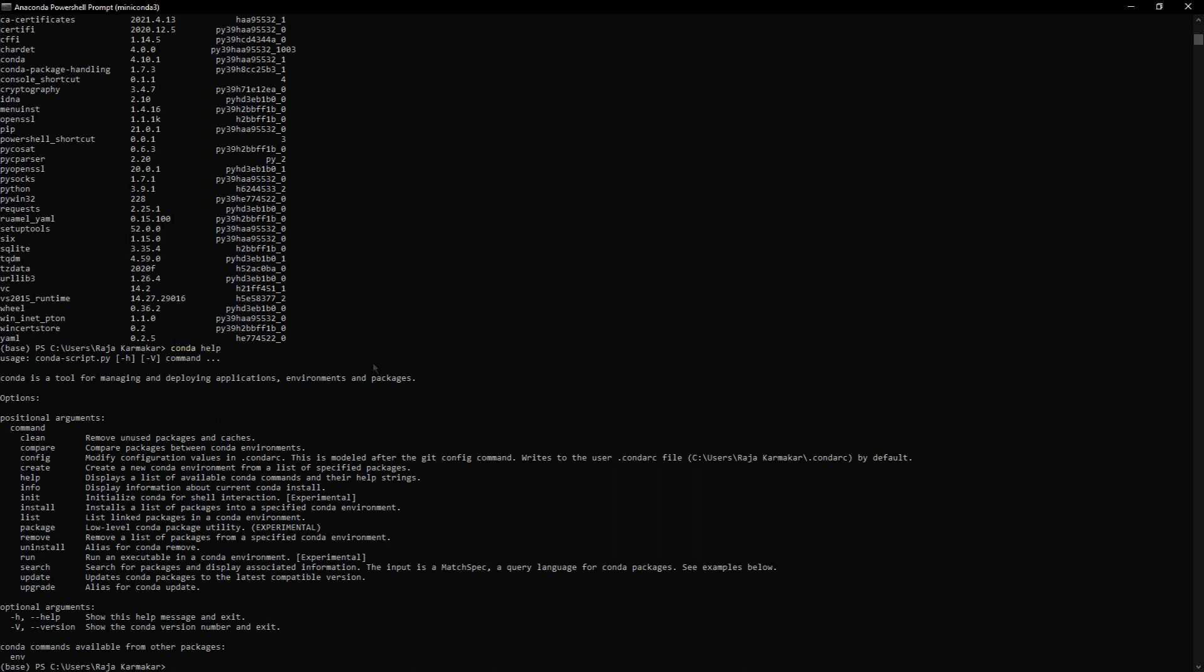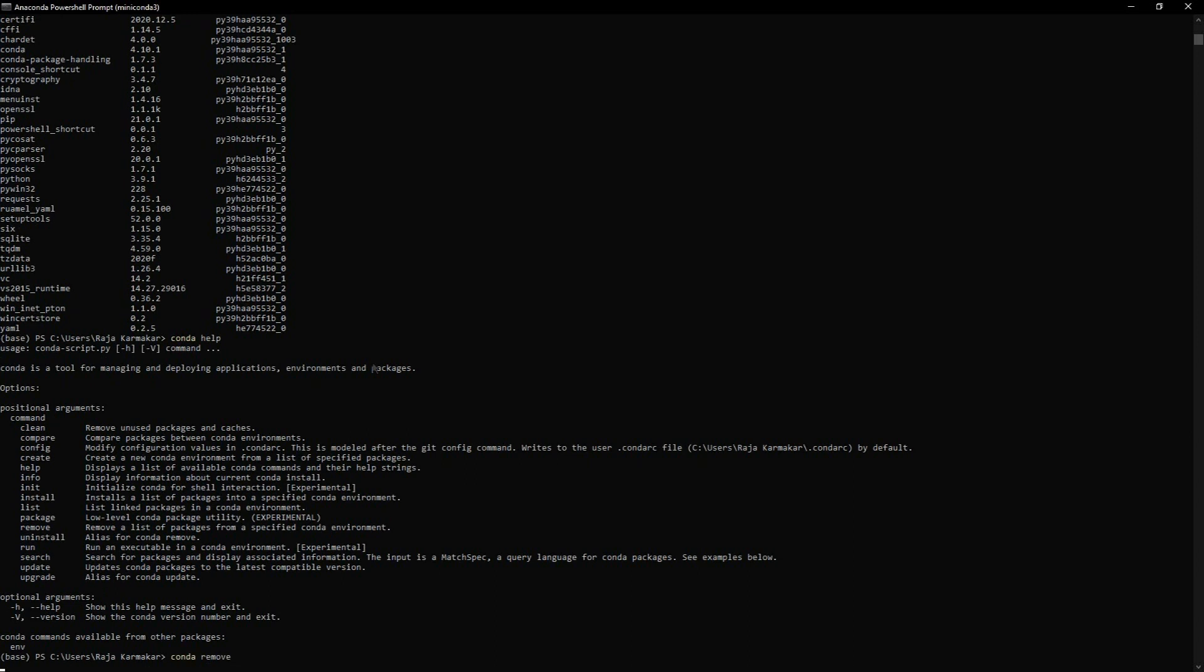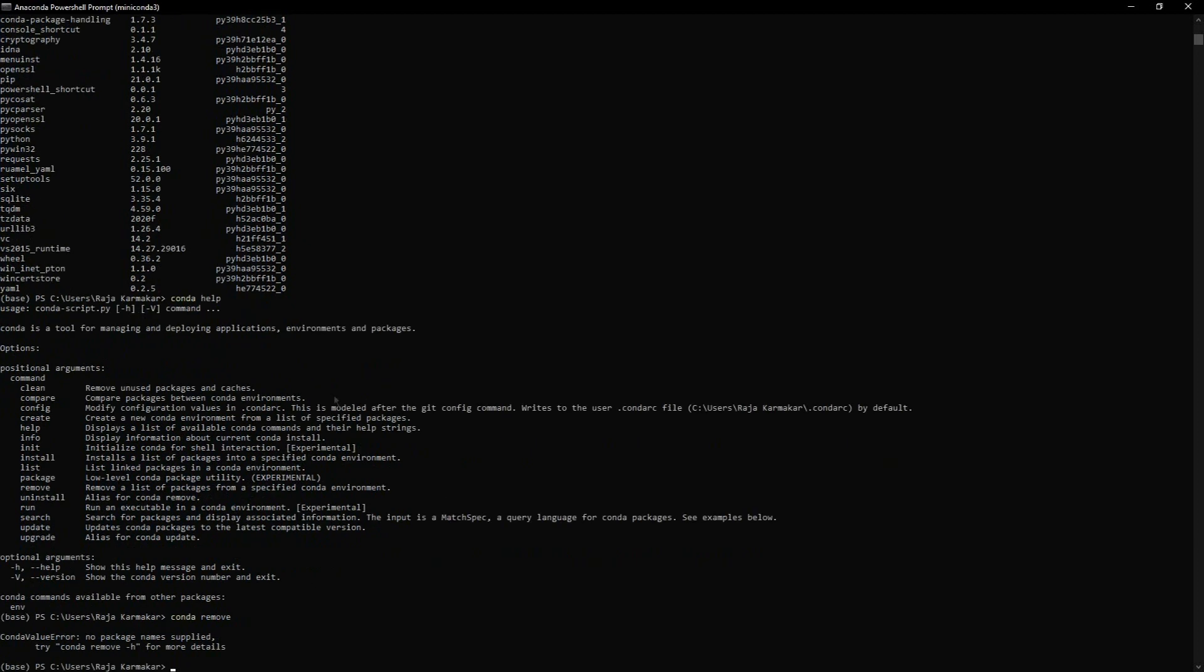You can also create an environment - creating an environment is very crucial for some software. Now I'm going to install pip. You just have to write 'conda install pip' and it's going to download everything that's contained within it.